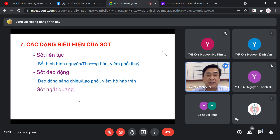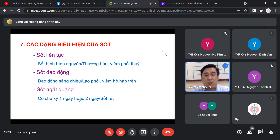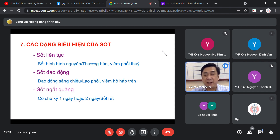Dạng thứ 3 là sốt ngắt quãng: có chu kỳ 1 ngày hoặc 2 ngày. Hôm nay sốt đùng đùng, ngày mai hết sốt; hoặc ngày mai sốt, ngày mốt sốt lại - chu kỳ 1 ngày. Hoặc hôm nay sốt, ngày mai ngày mốt không sốt, ngày kia sốt lại - chu kỳ 2 ngày. Tùy theo loài ký sinh trùng sốt rét, loài nào có chu kỳ 1 ngày hay 2 ngày. Thường gặp trong sốt rét.